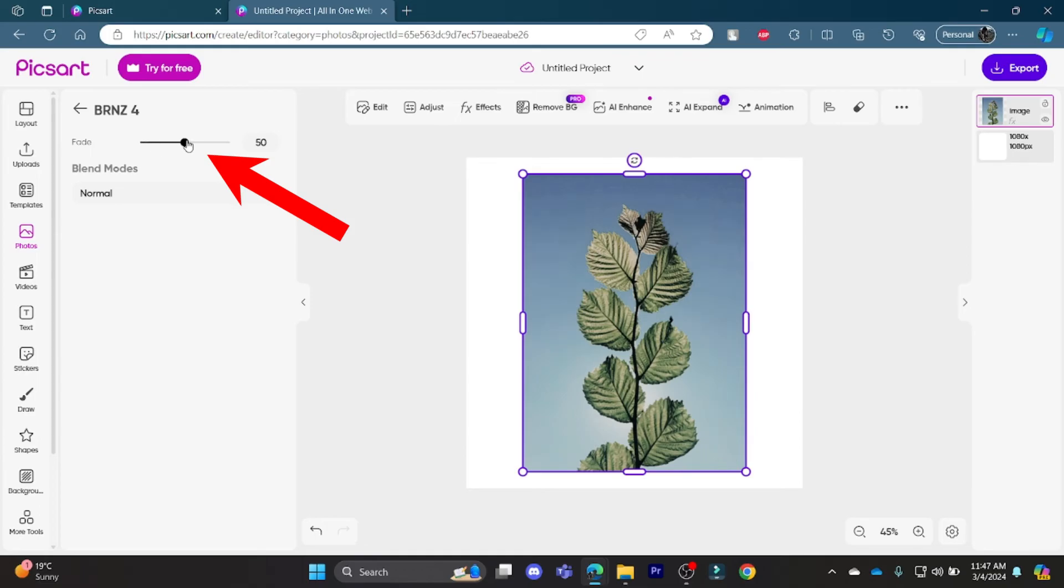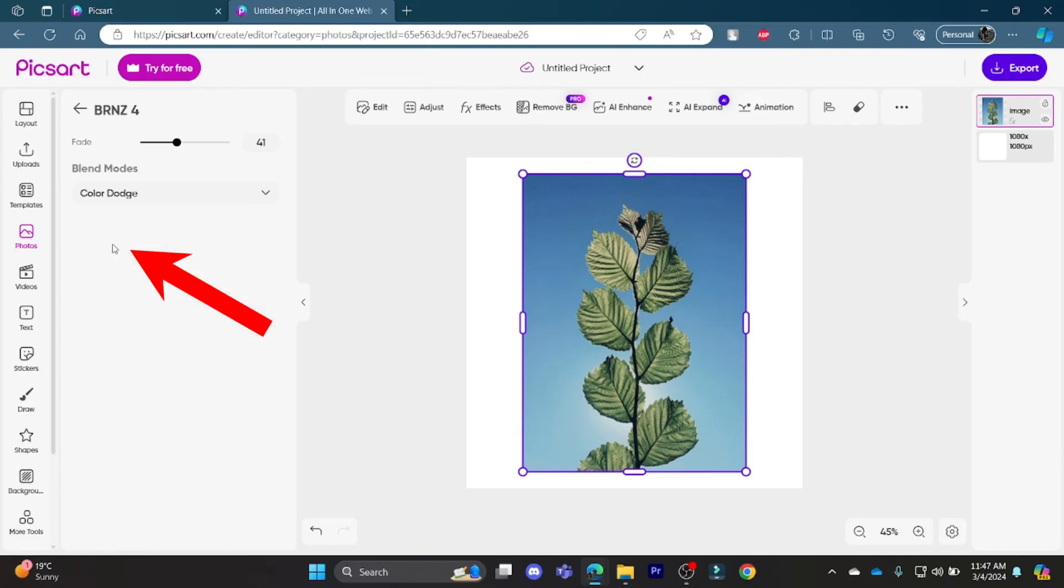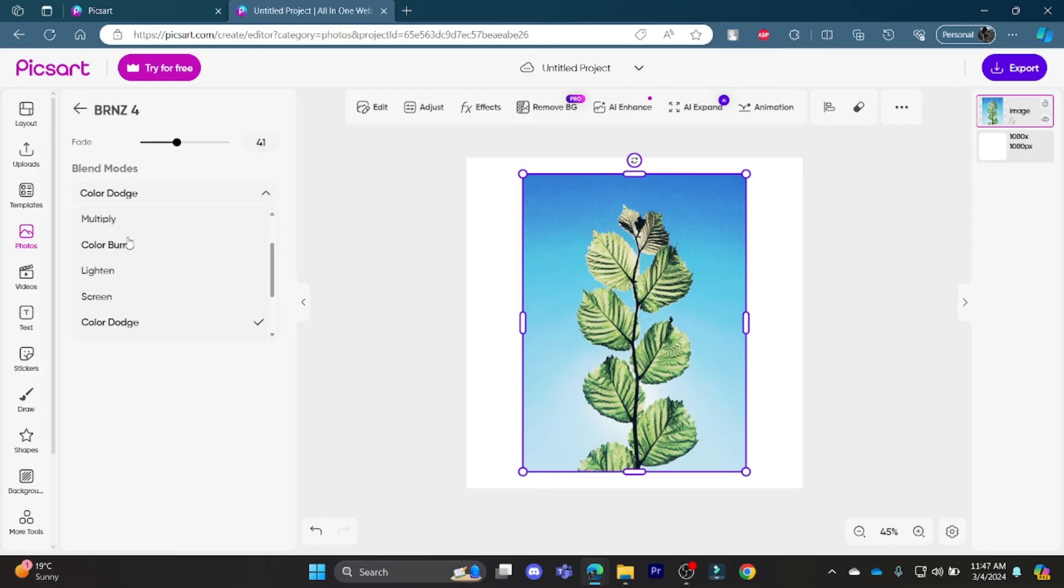Now you can maintain the fade option and it will change accordingly. And you can even change the blend mode. You can go ahead and tap on these and then the grain will be added to your Picart photo.